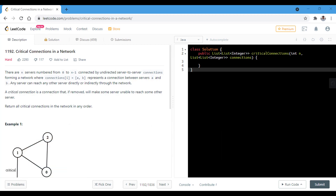There are n servers numbered from 0 to N-1 connected by undirected server-to-server connections forming a network, where connection i is represented by [A, B], which represents a connection between servers A and B. Any server can reach any other server directly or indirectly through the network. A critical connection is a connection that, if removed, will make some server unable to reach some other server. We need to return all the critical connections in the network in any order.